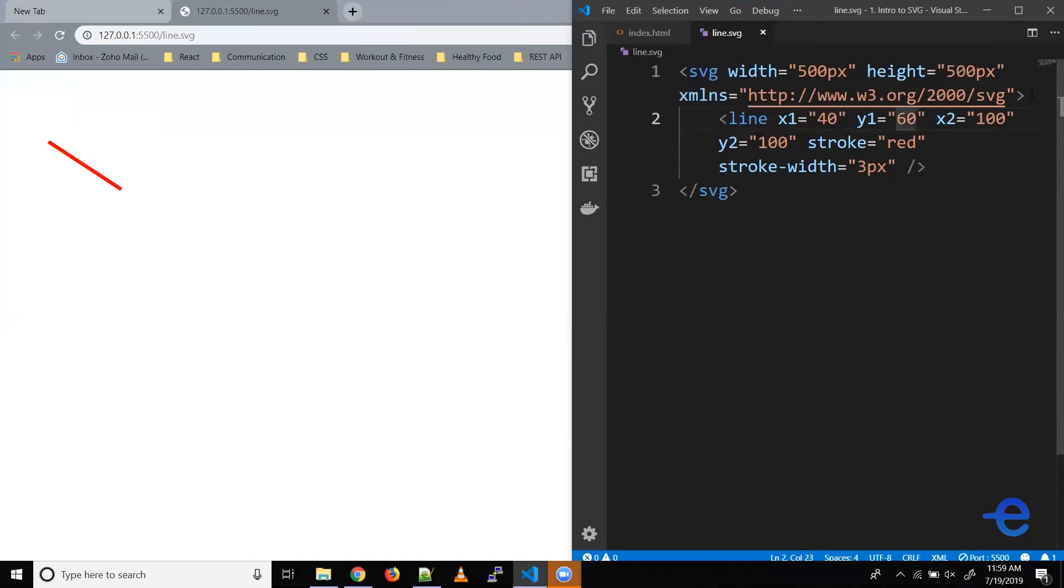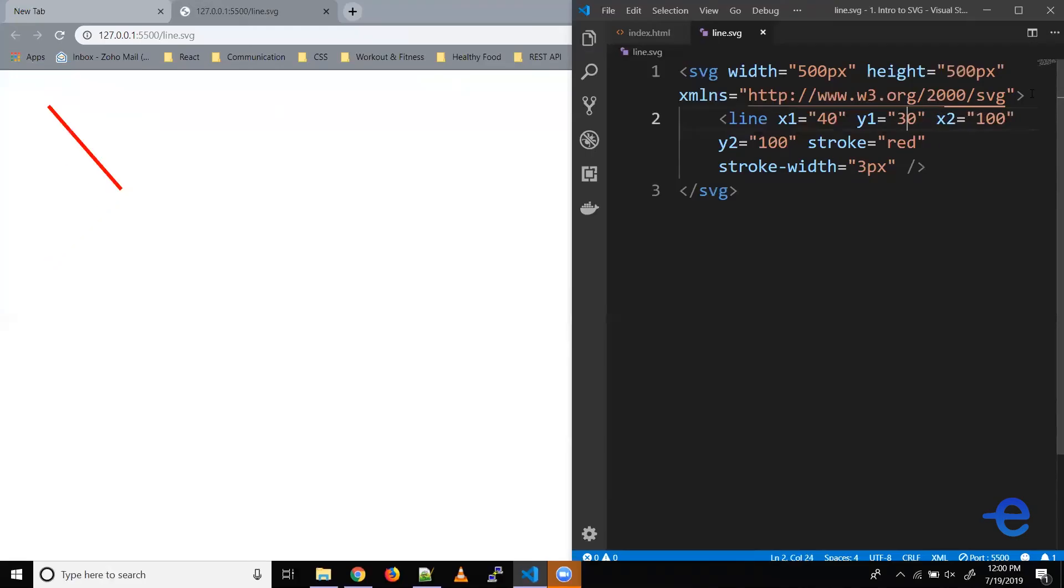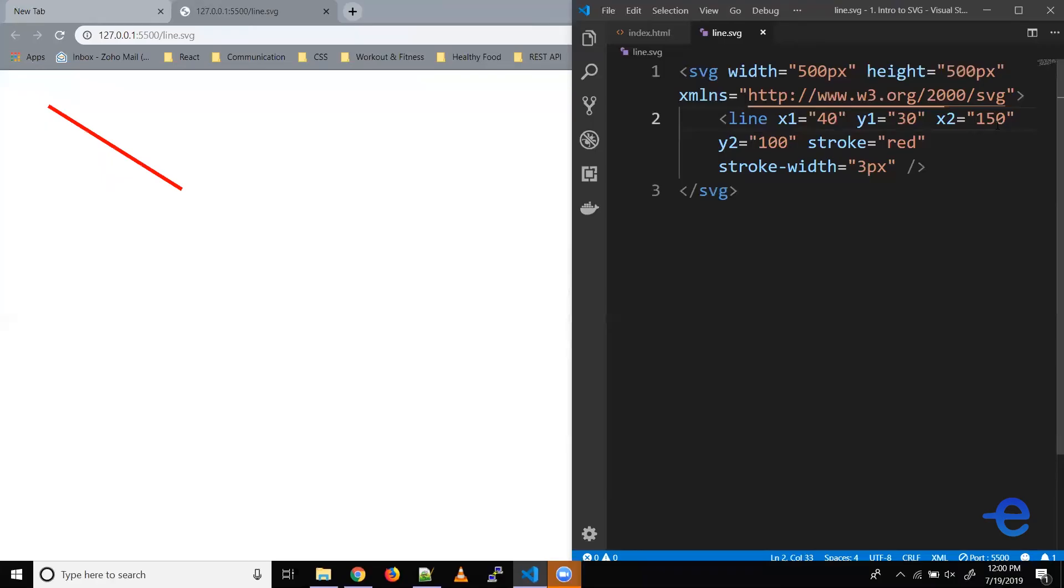Similarly, let's try changing the value of y1, say 10. So as you can see, our line moved a bit down. Let's increase it to 60, and our line moves more down. Let's make it 160, and our line is moving more towards the bottom. Similarly, if we reduce it to 80, it moves up. Reduce it more to 30, it moves more towards up.